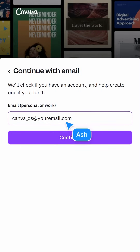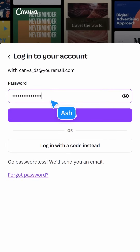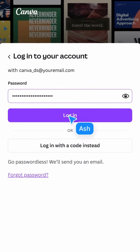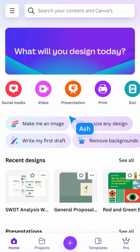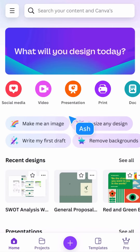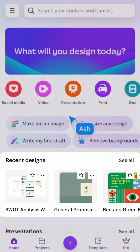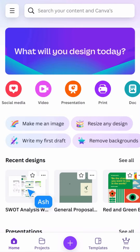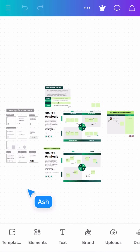First, let's log in. Logging in gives you access to your recent designs, projects, and starred folders. The first thing you'll notice is the quick create buttons — these allow you to jump straight into a new design. Beneath that you'll see your recent designs. Select one of these and you can continue editing right from where you left off.